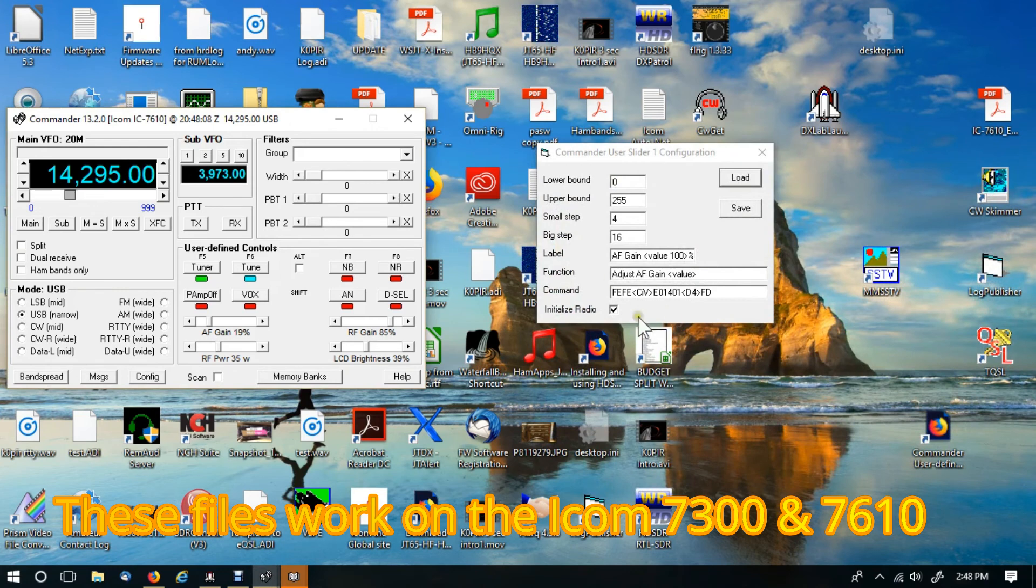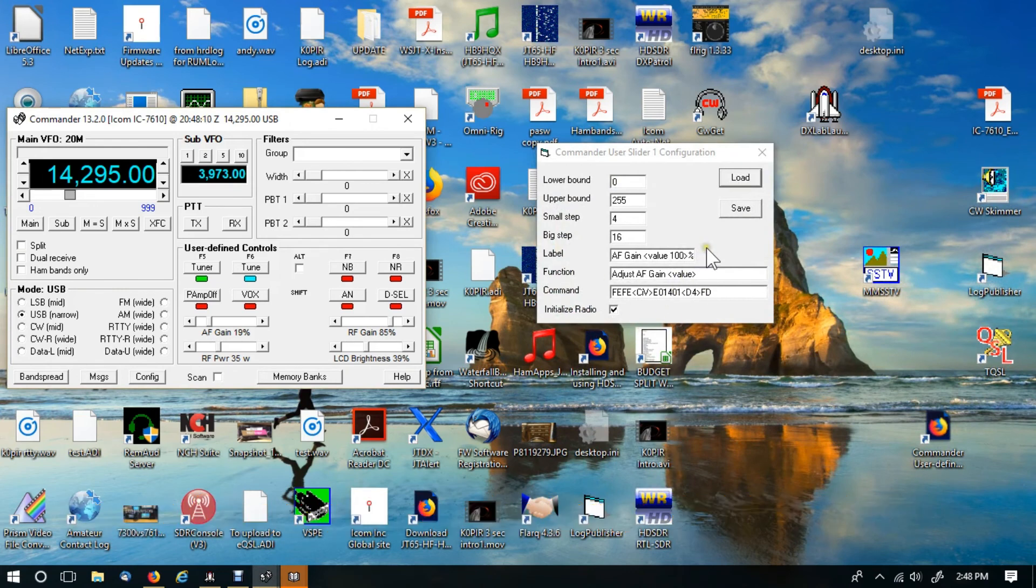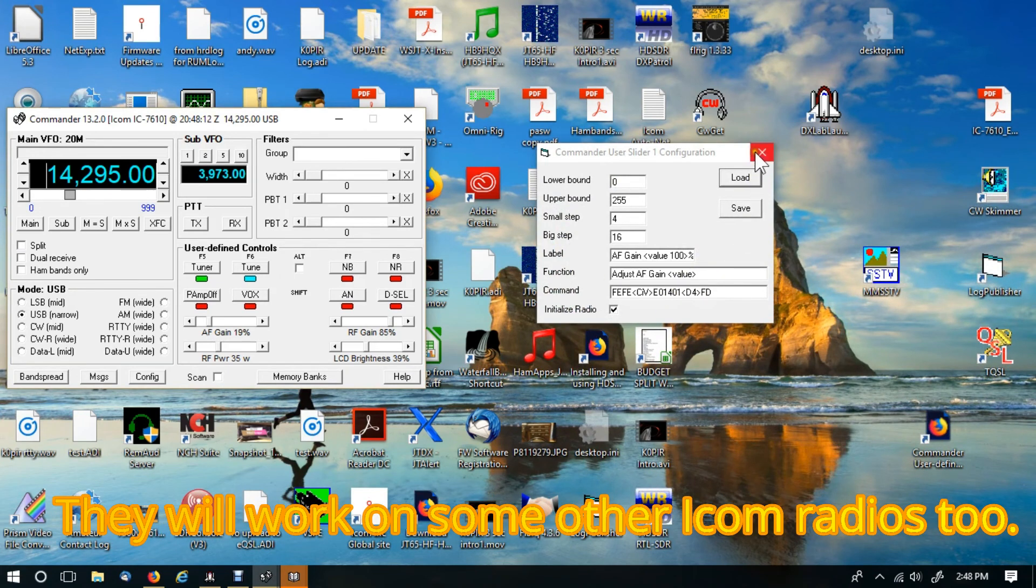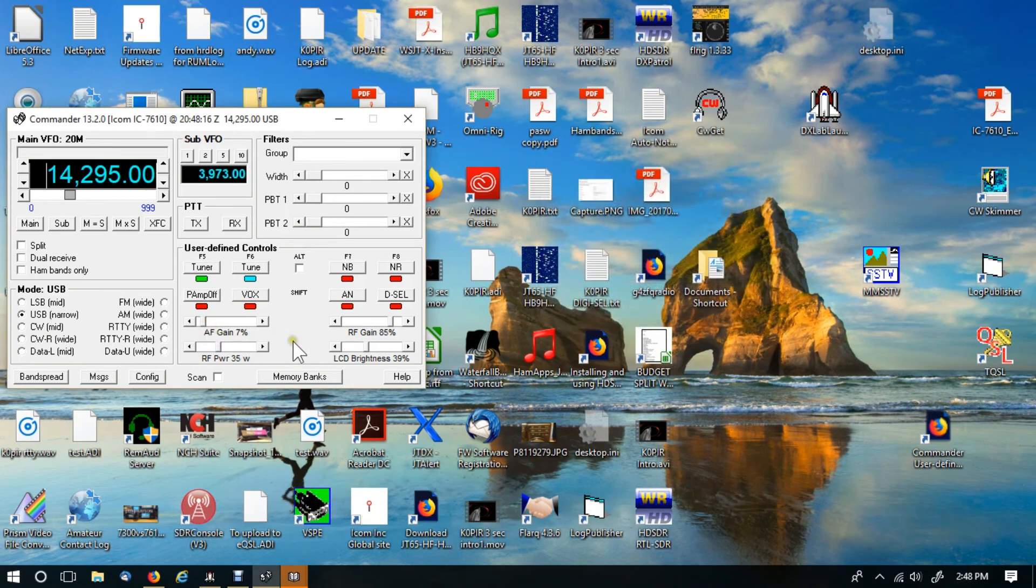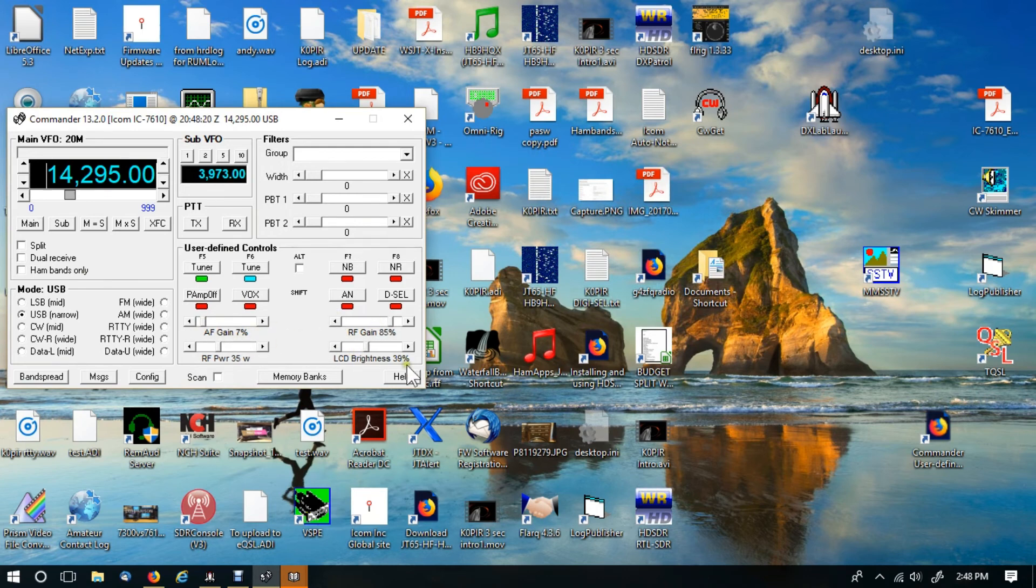And it fills it in. My volume went up a little bit. Turn it back down some. That's how you fill in the sliders.